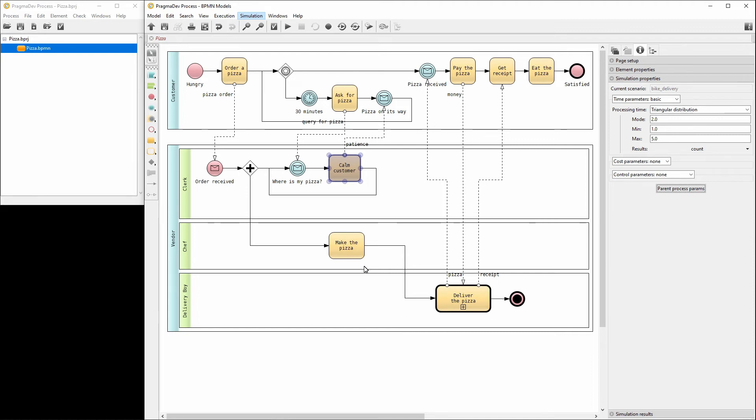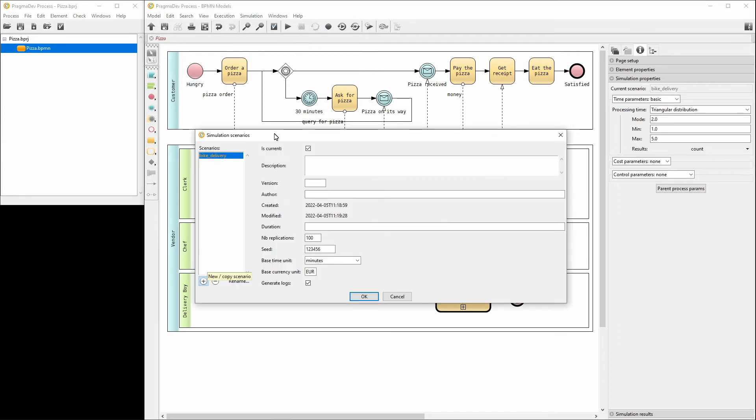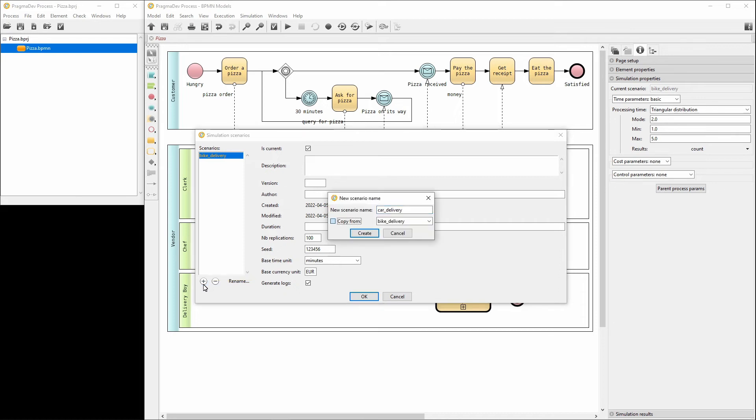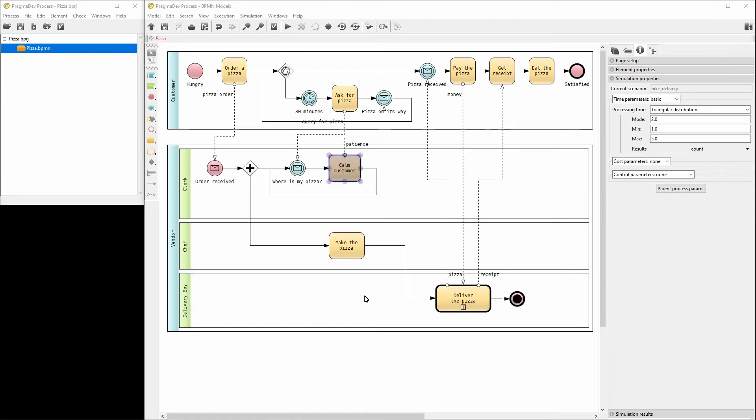Let's add another scenario for the car. Name it car delivery and initialize it with the same values as the bike delivery scenario.